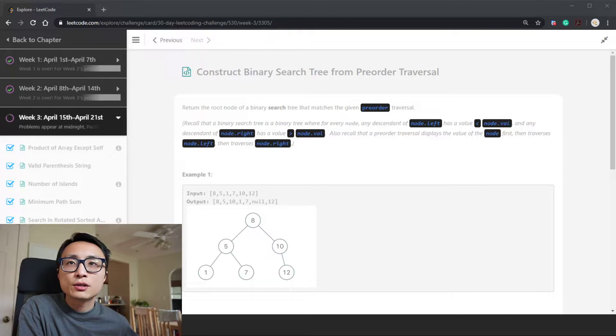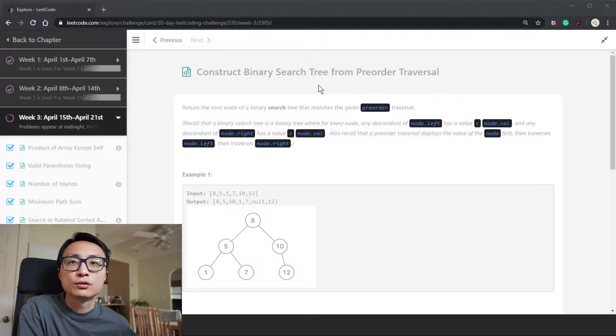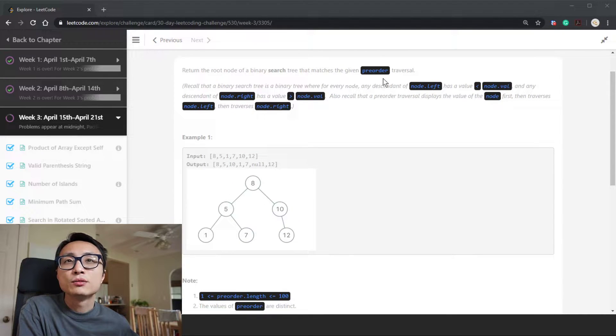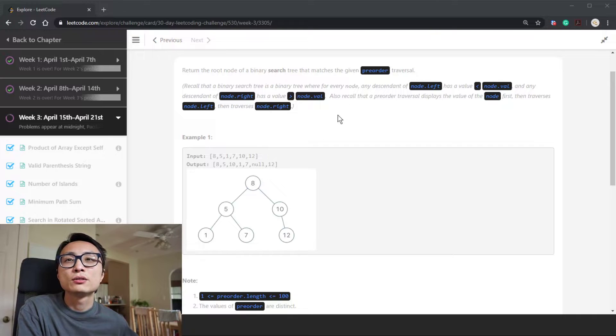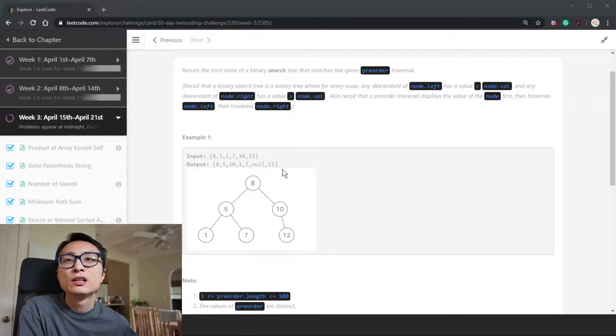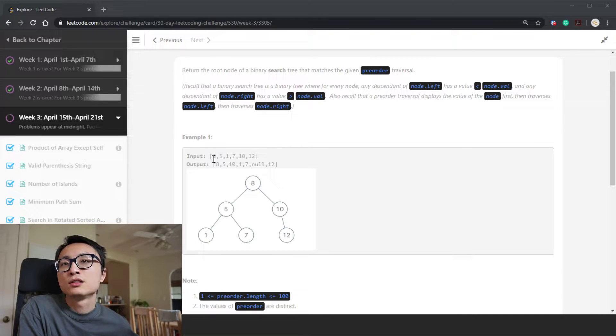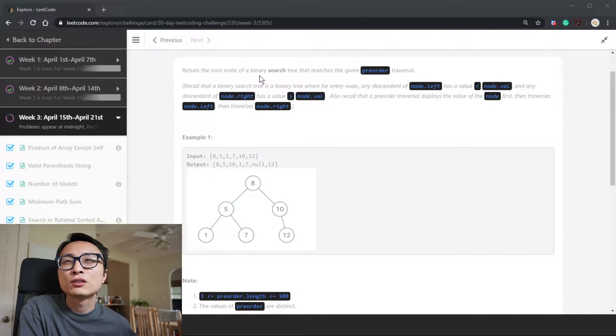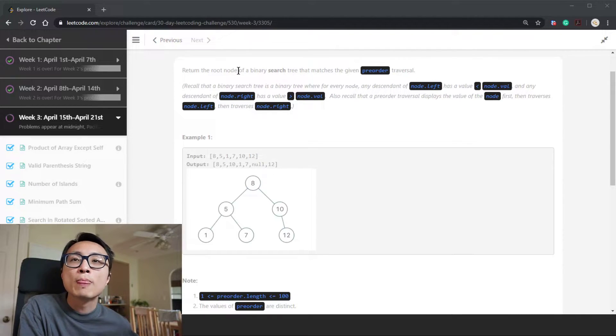Today's LeetCode challenge question is construct a binary search tree from pre-order traversal. We have a binary search tree and we have run pre-order traversal on top of that tree to obtain a sequence of node values - maybe that's a serialization we have done. So now we need to reconstruct the binary tree and return a reference to the root node.